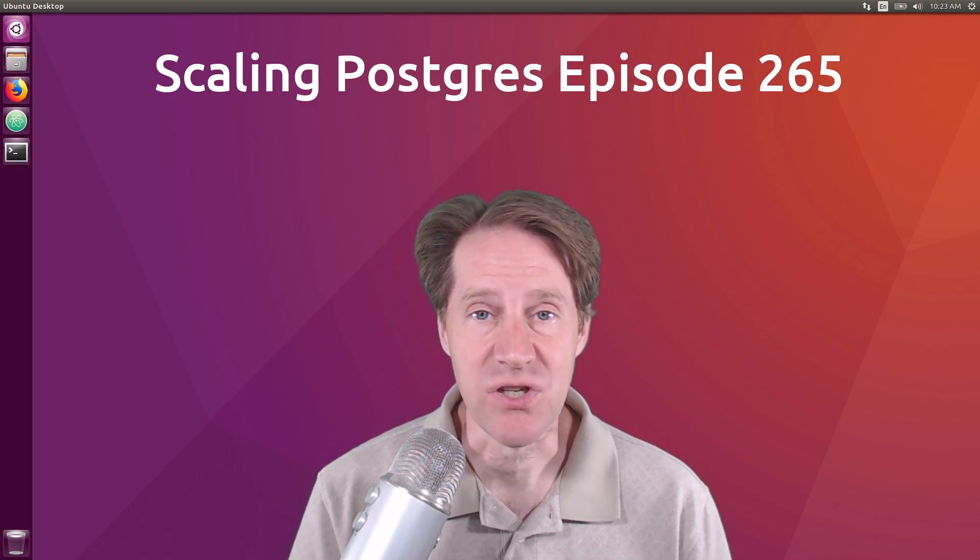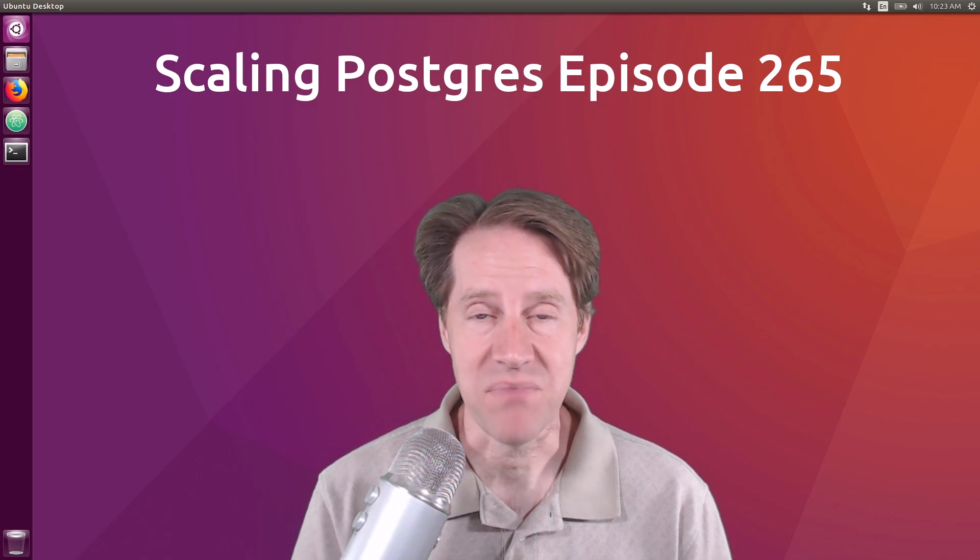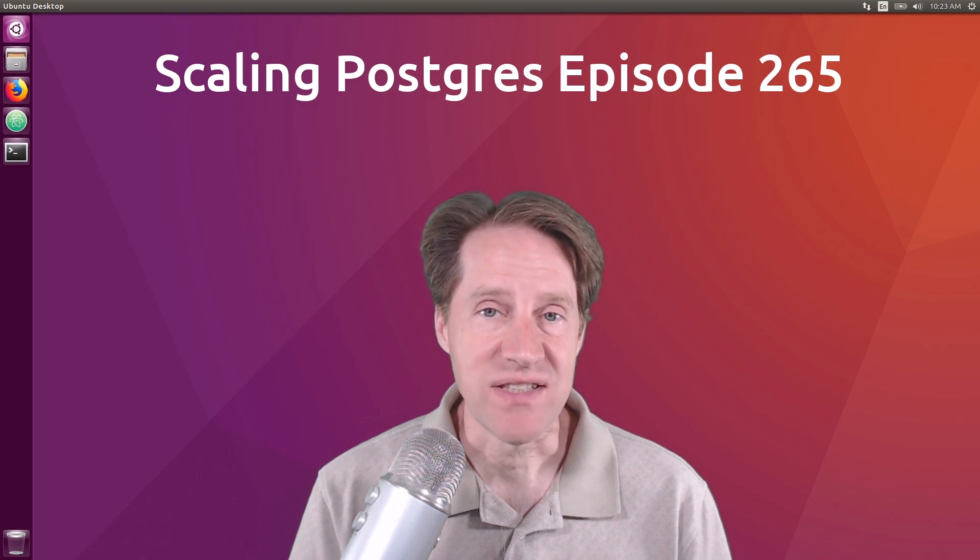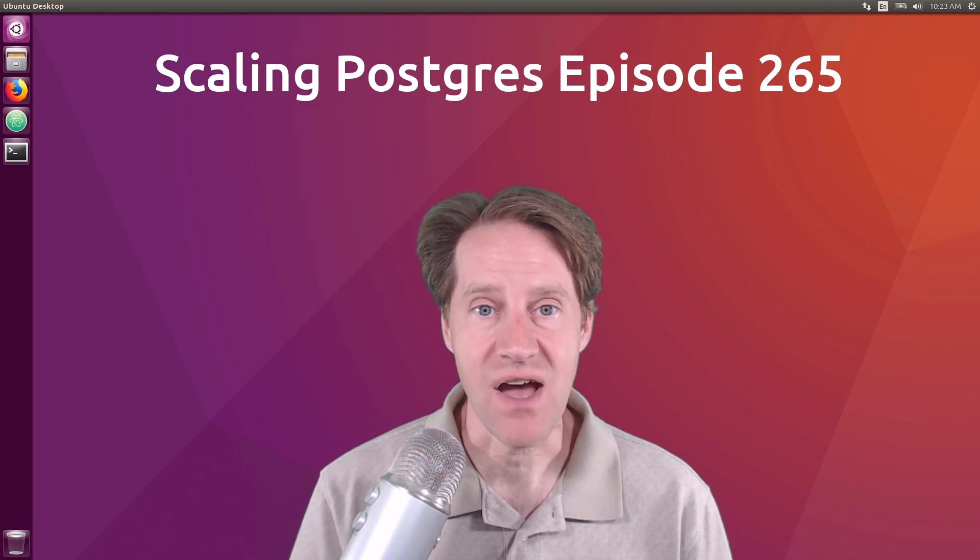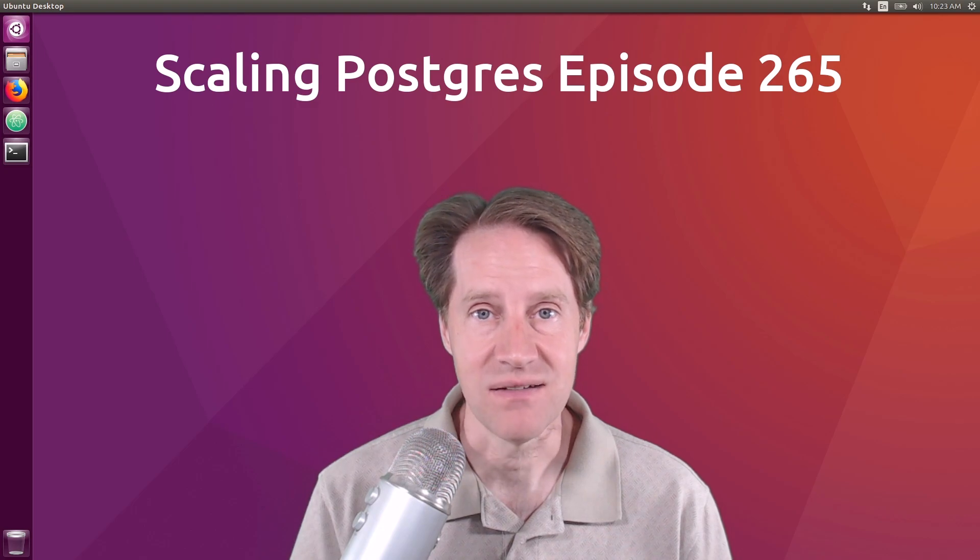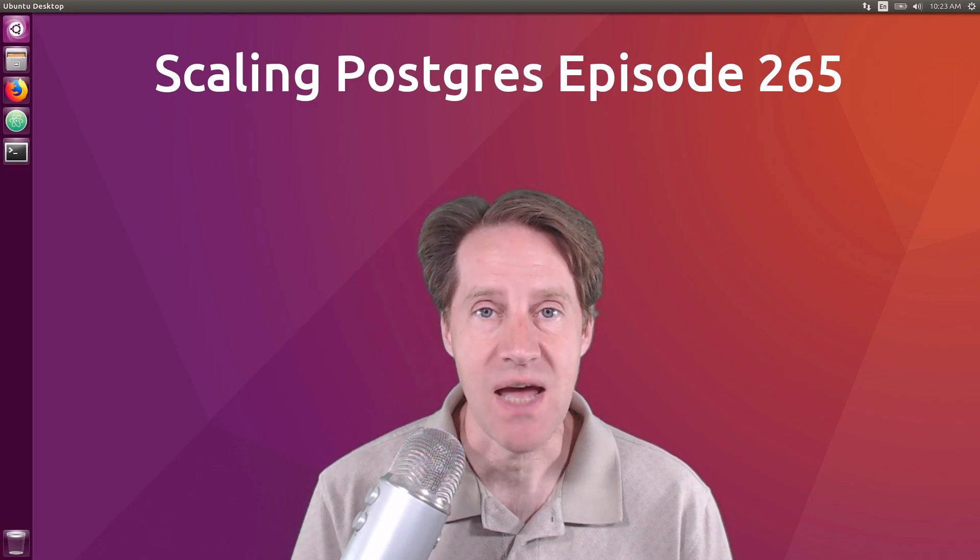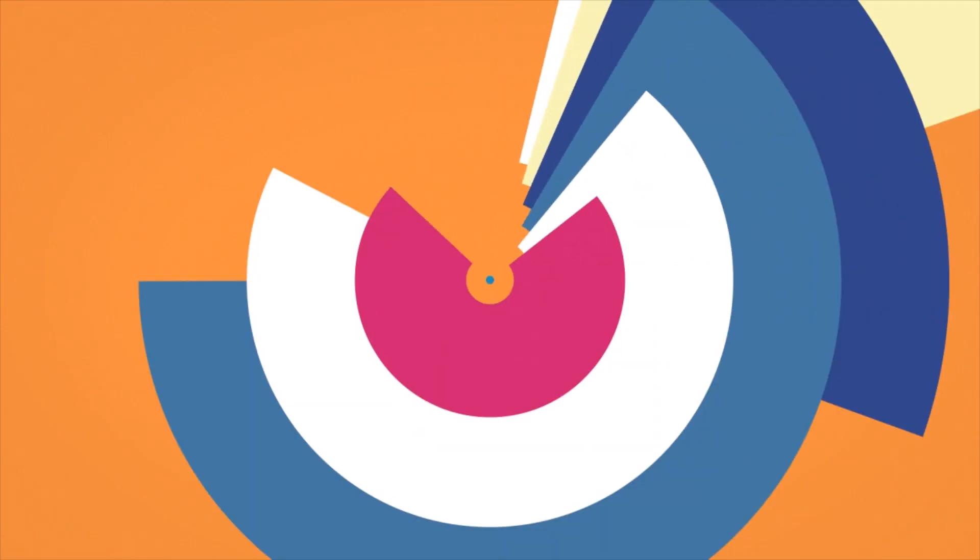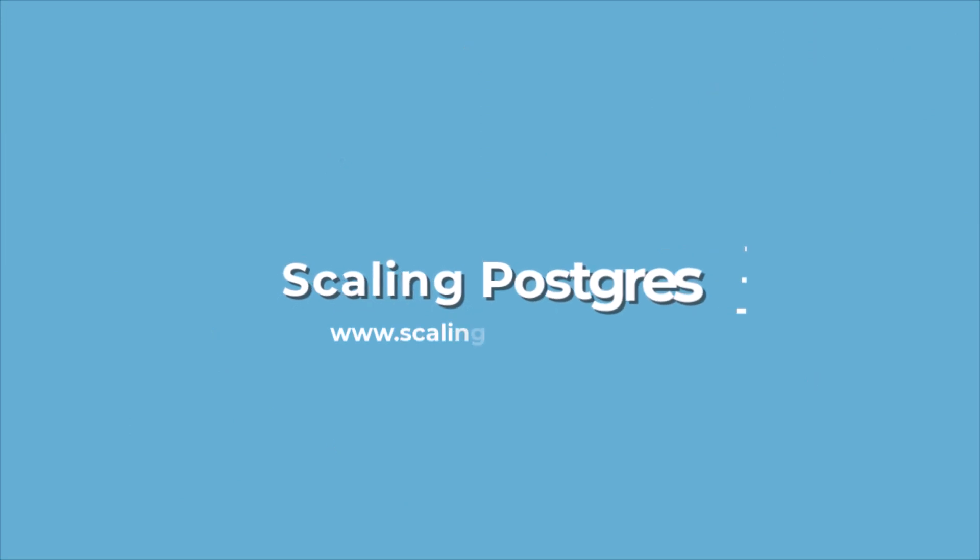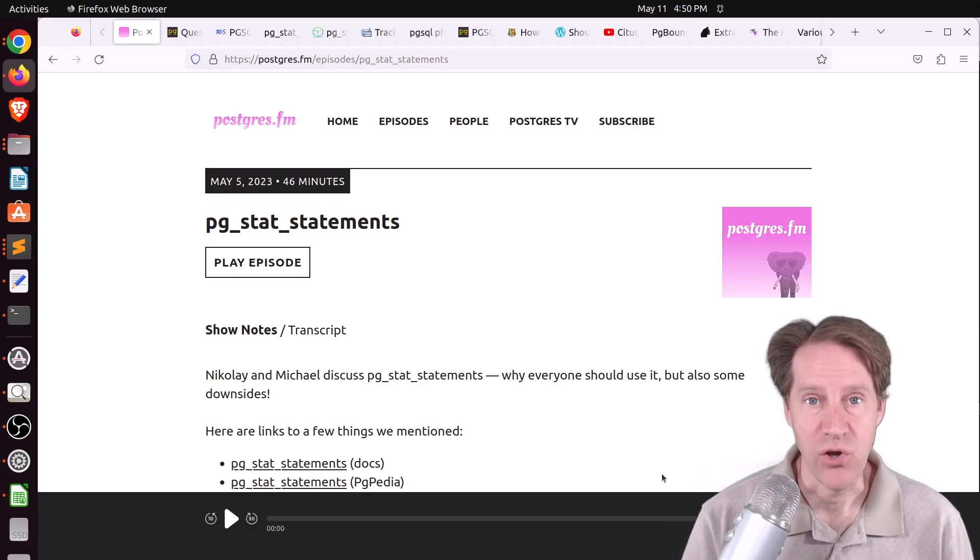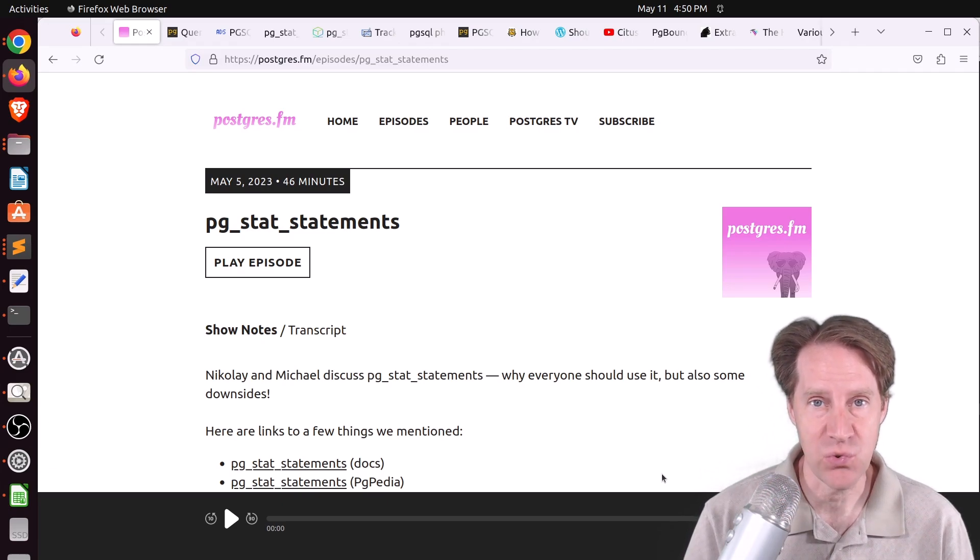In this episode of Scaling Postgres, we talk about PG Stat Statements, Transaction ID Wraparound, Consultant Knowledge, and CitusCon. I'm Creston Jameson, and this is Scaling Postgres, episode 265. All right, I hope you, your friends, family, and coworkers continue to do well.